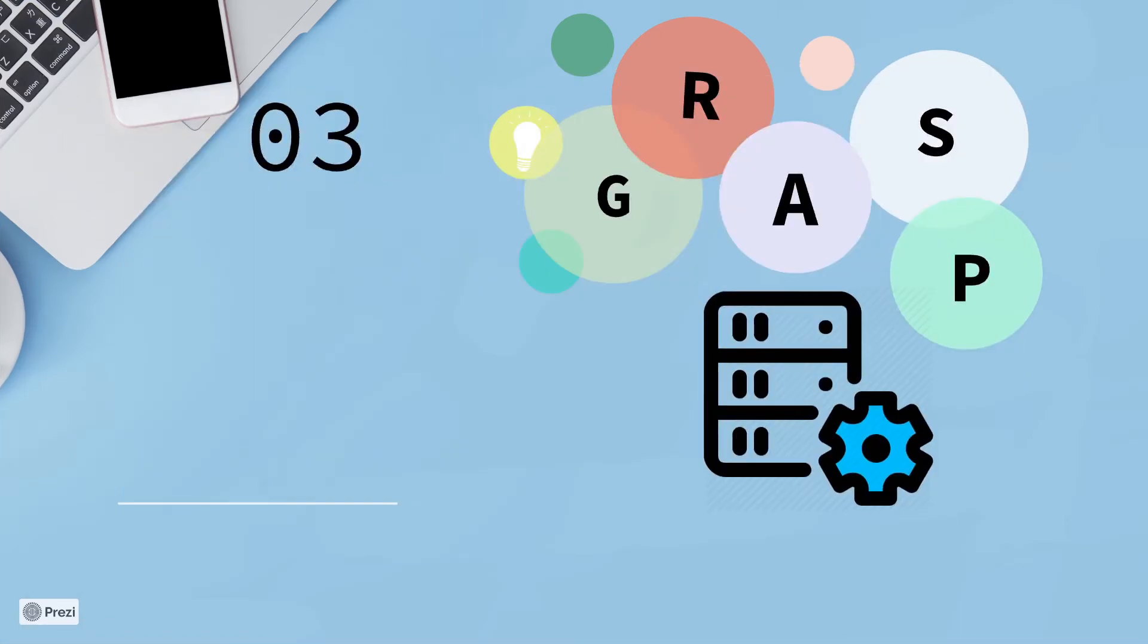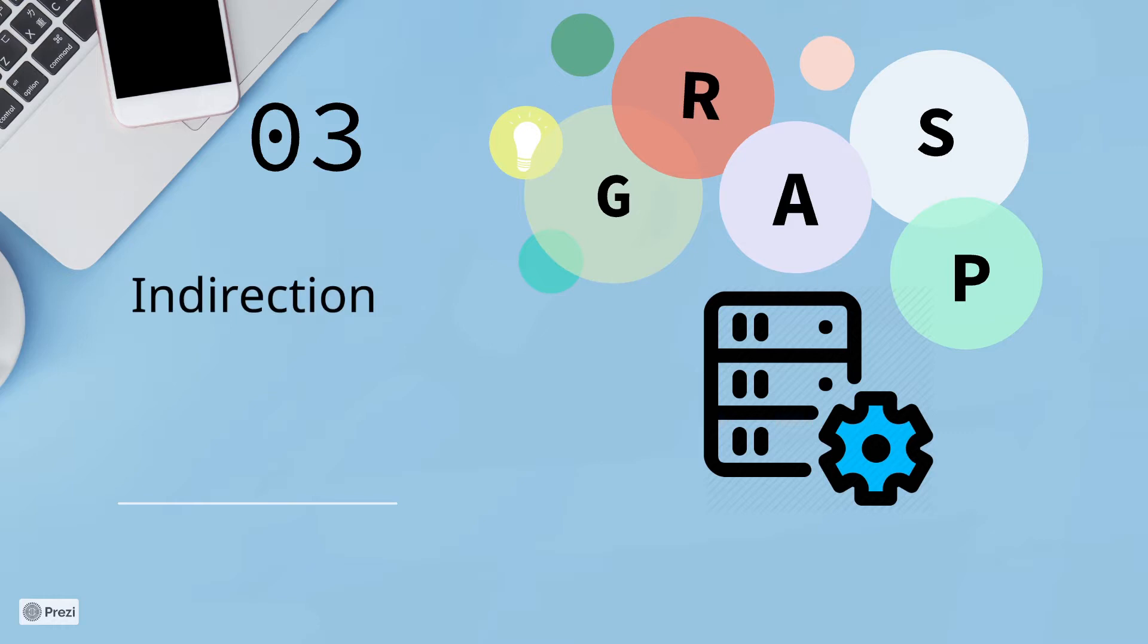GRASP doesn't provide specific implementation patterns, but rather best practices. And now it's time to talk about indirection and pure fabrication. So let's get started.